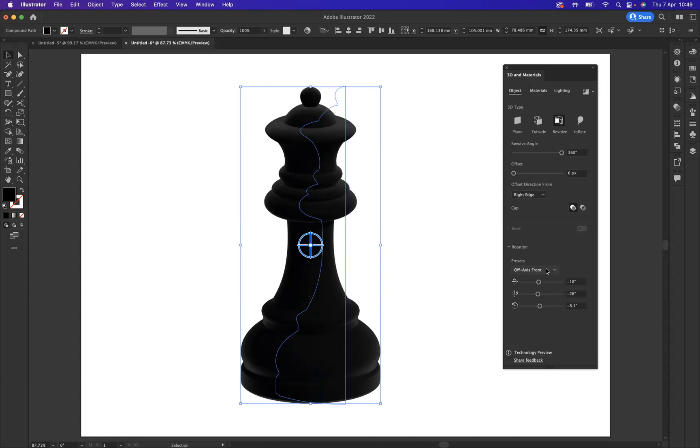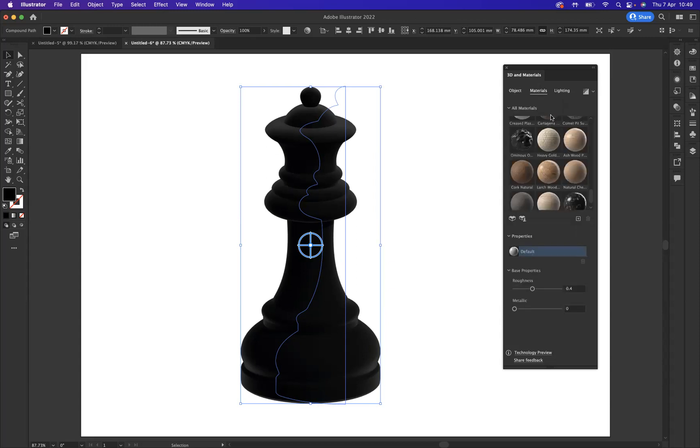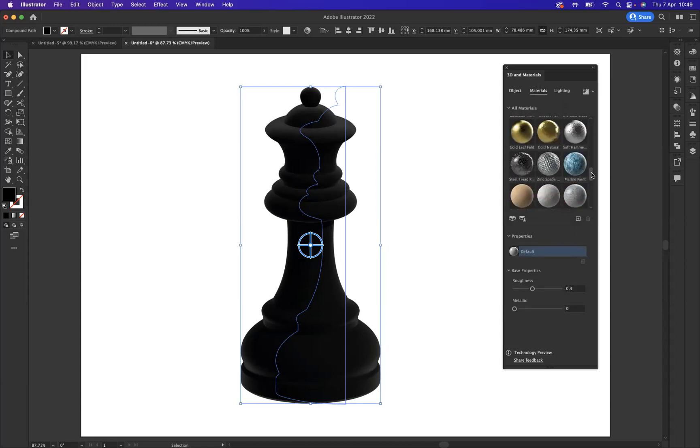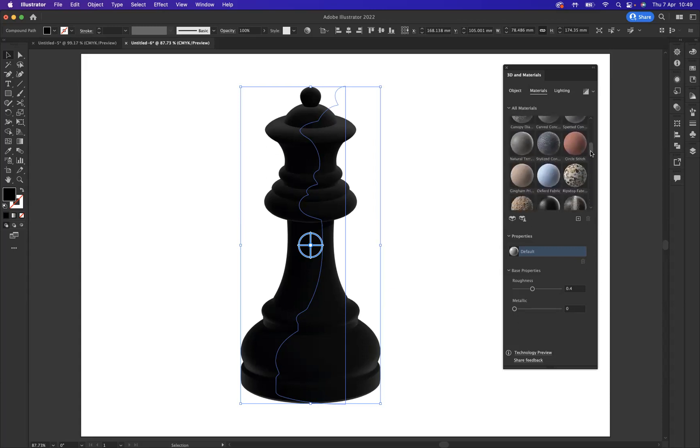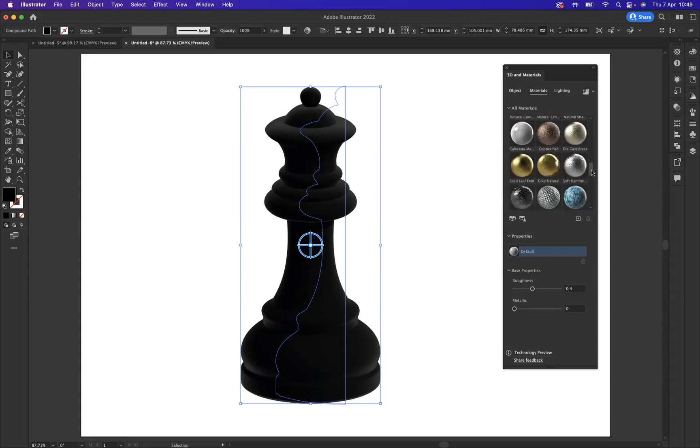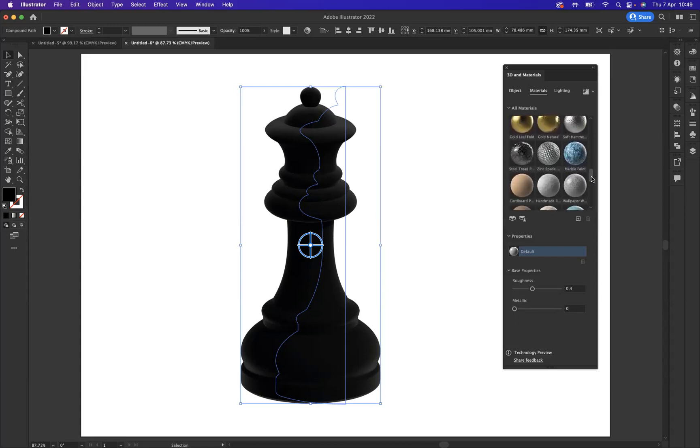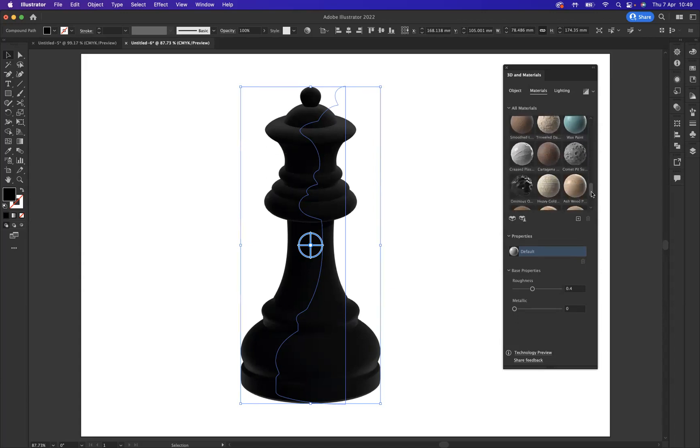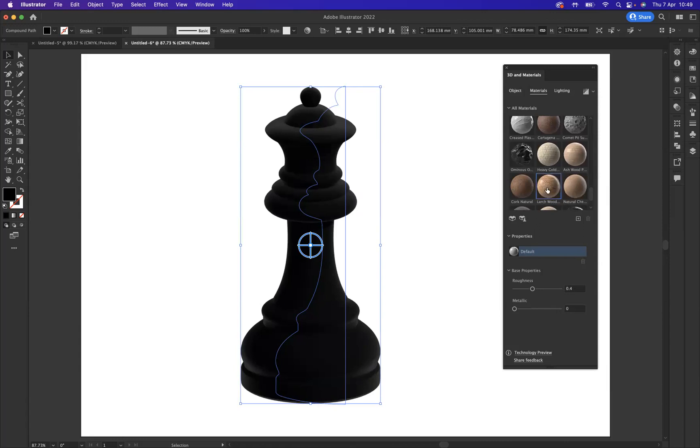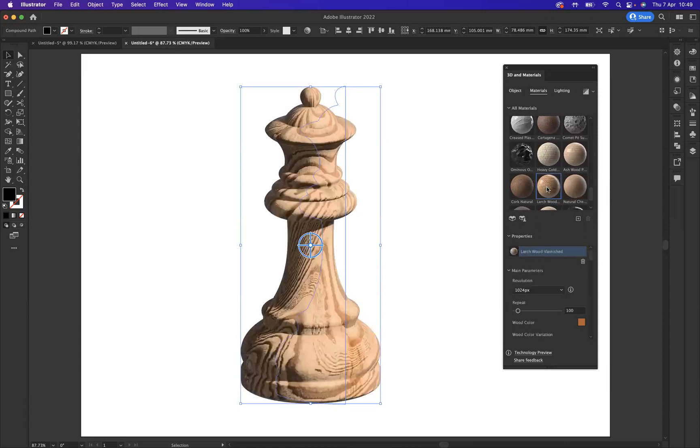Now what I want to do is apply a material to this particular piece. I'll come to the material options at the top, and as you can see we have an array of materials that we can apply. In that example, I went for a nice wood material. If I scroll down here, fantastic, here's our wood options.